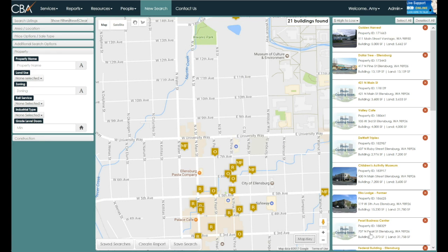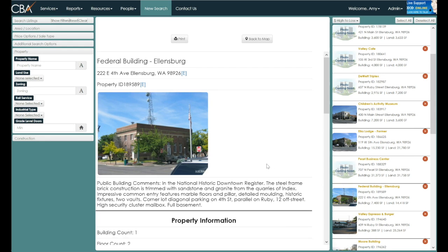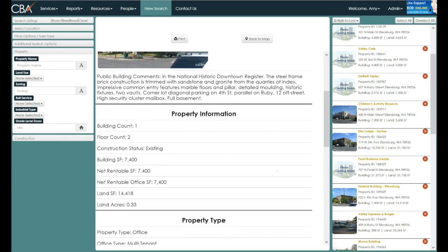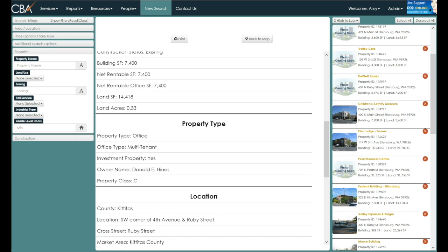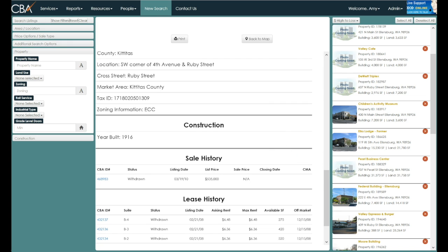To select a listing, you can either use the pick list on the right or click the individual tags on the map. Click from the pick list to view the entire property. You'll see the address, property information, comments, images, and the history of that particular property. Note that both sale and lease history are available for each property.